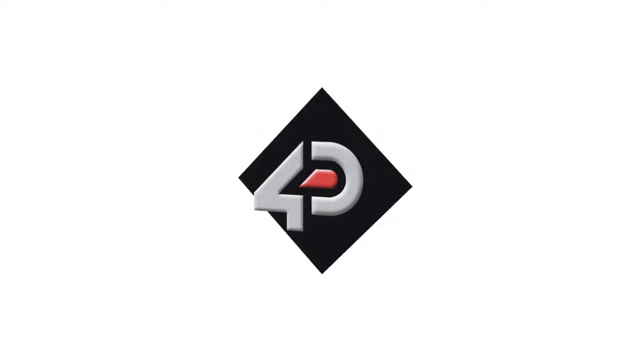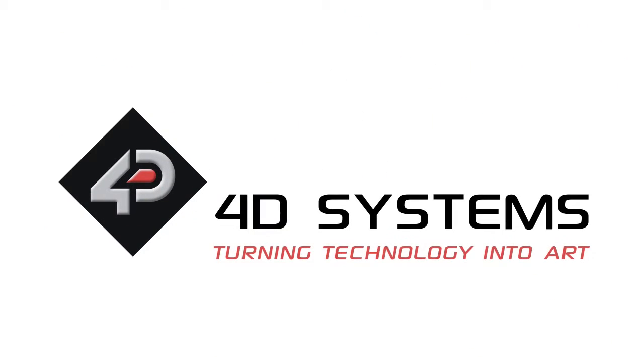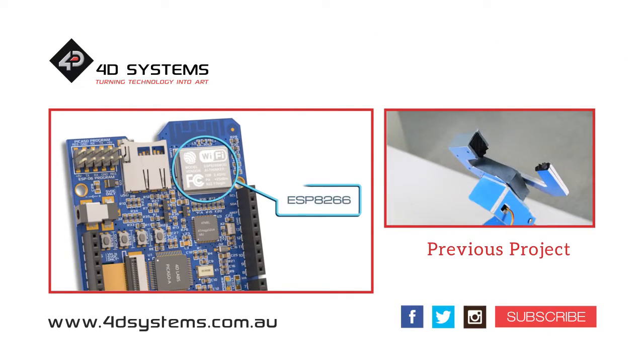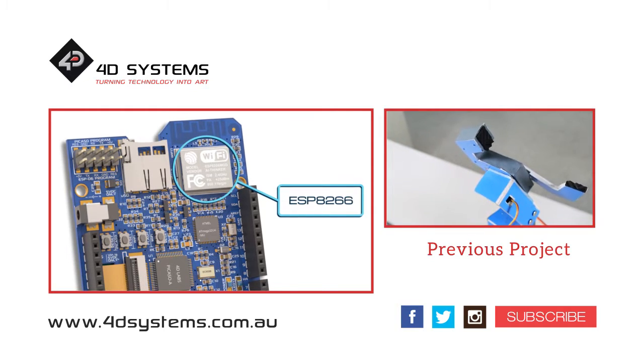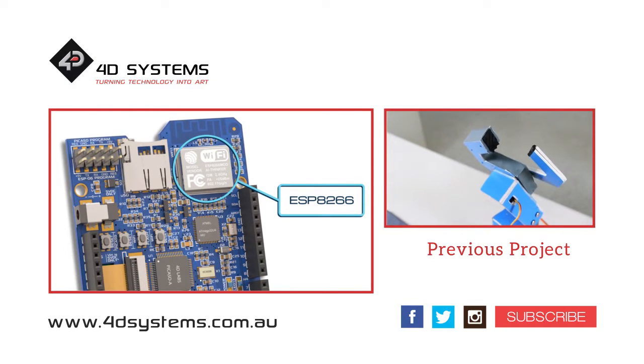You can now use 4D Uino and easily add Wi-Fi to your project. I hope you've enjoyed this video. If you are interested with more 4D Uino projects, please check out our YouTube channel and subscribe. Thanks for watching!